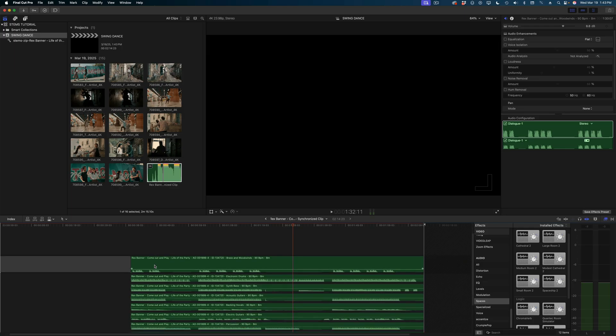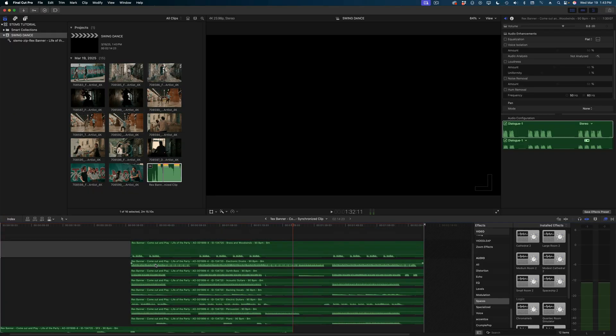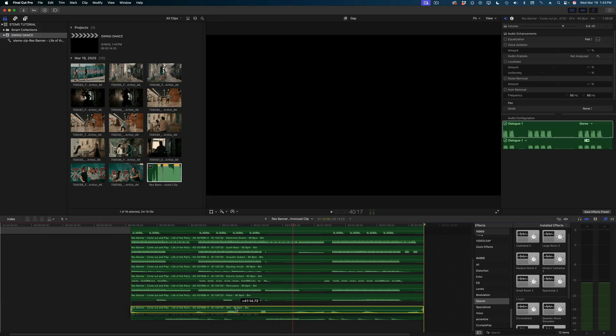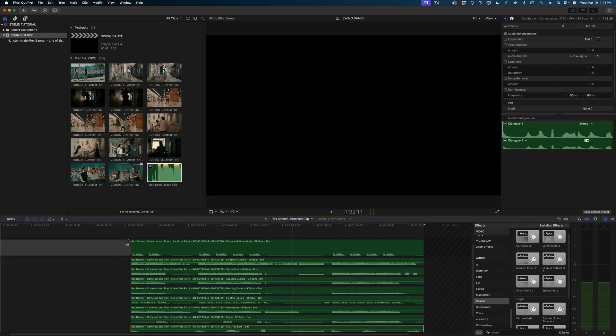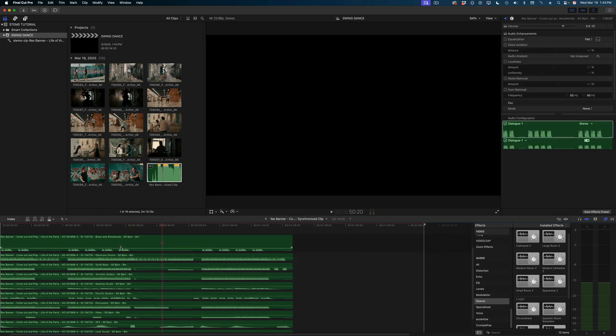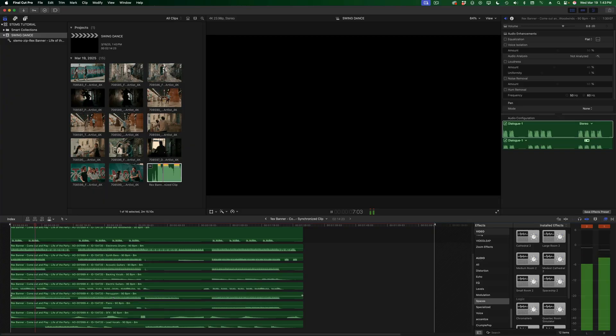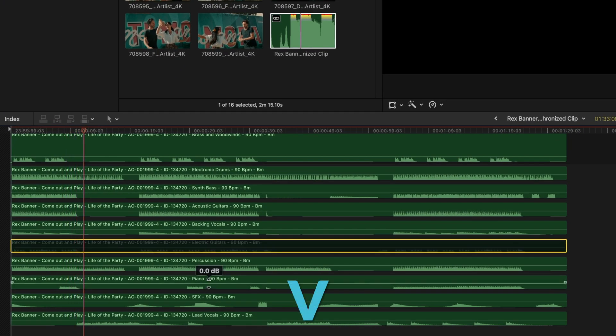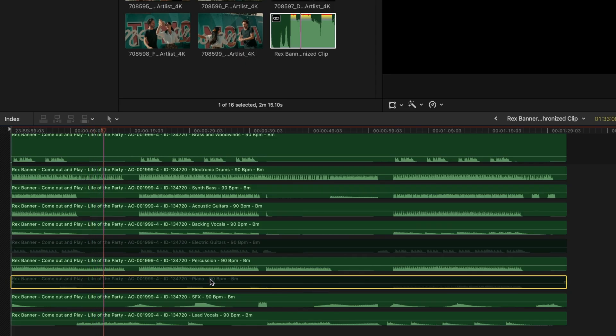I can drag that synchronized clip into my timeline and double-click to open it, and there are all my tracks. Because these tracks are all separate and individual, Final Cut doesn't always do a perfect job of syncing them up, but that's okay. In the synchronized clip timeline, just stack them all at the beginning and tidy it up if necessary. Because these are stems of the same music cut, every single clip is the exact same length, so once you do this they will all already be synced automatically.